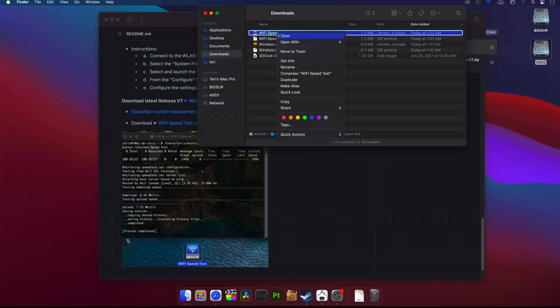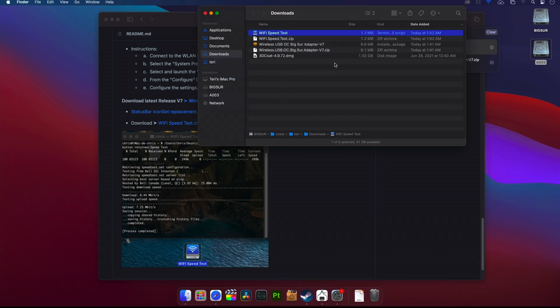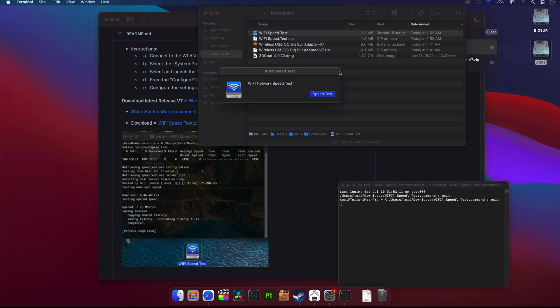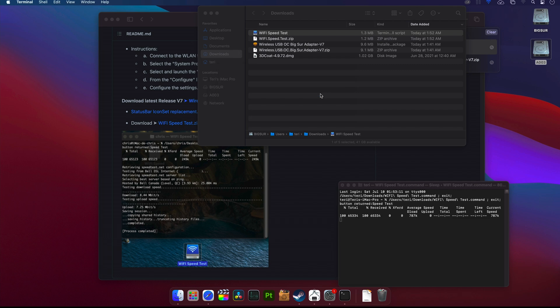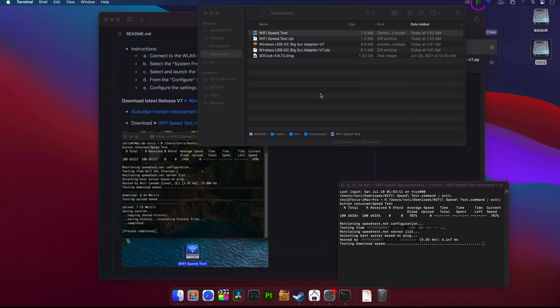So again, right click and open to bypass the gatekeeper. Test is running. As you can see on my Little Snitch icon status, it's now testing download and now upload speed. Results are exactly equal to internet speed which is coming to this location from my ISP.